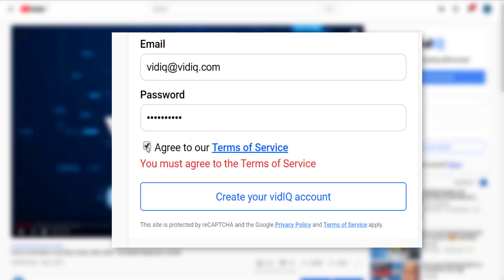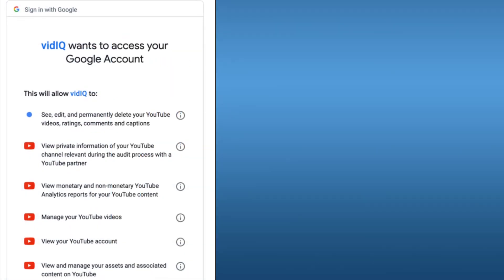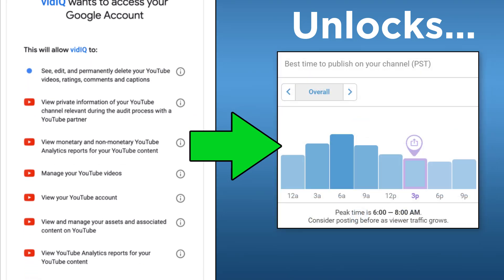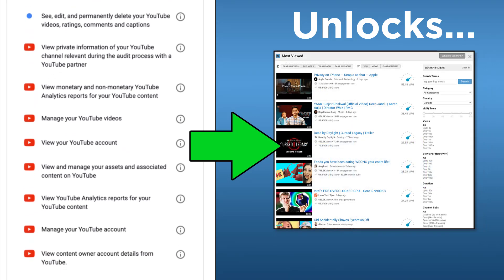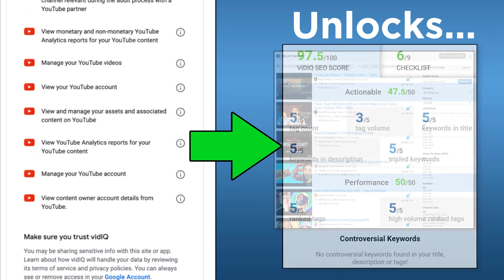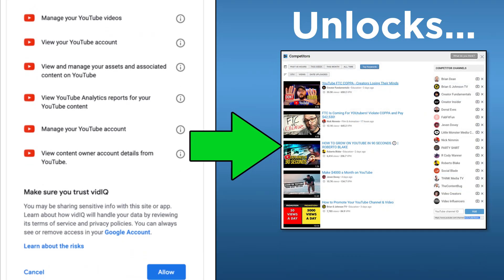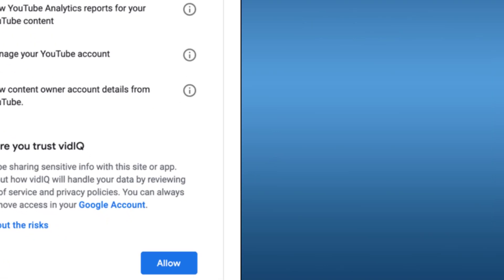In order for VidIQ to give you industry-leading research tools and data analysis, you do need to accept the following permissions on your YouTube channel. As creators ourselves, we know how important your channel is. We don't sell your data and we don't delete your content. Once you allow these permissions, you will unlock the full VidIQ toolset.